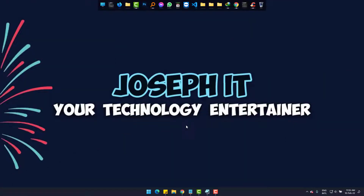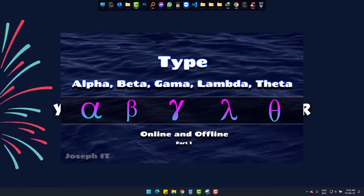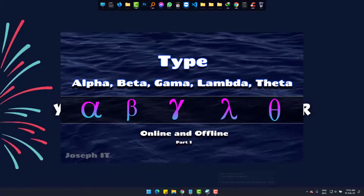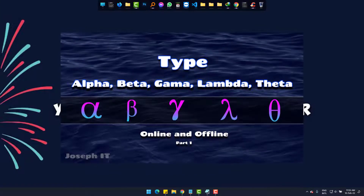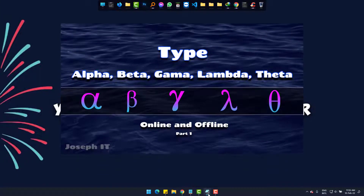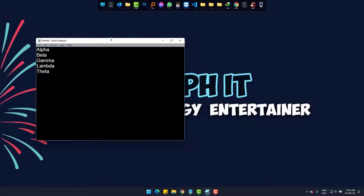Hi, today we will write alpha, beta, gamma, lambda, and theta online and offline, just with some simple codes.